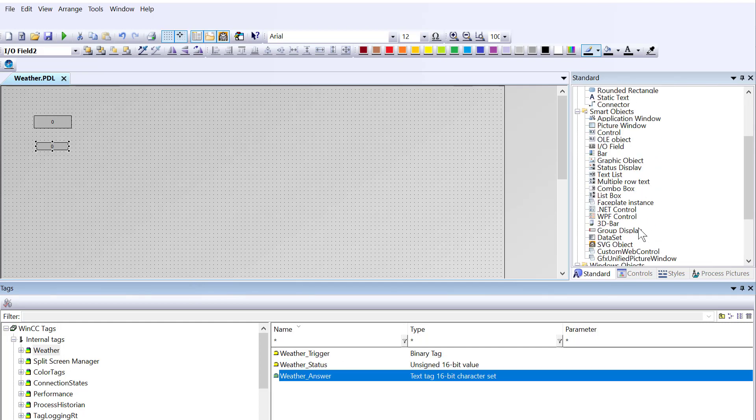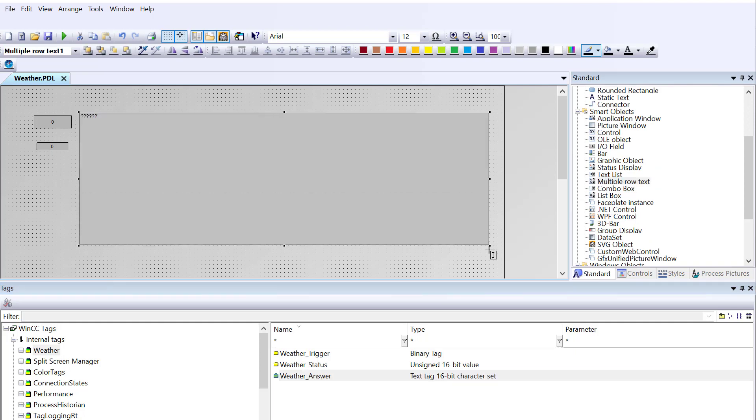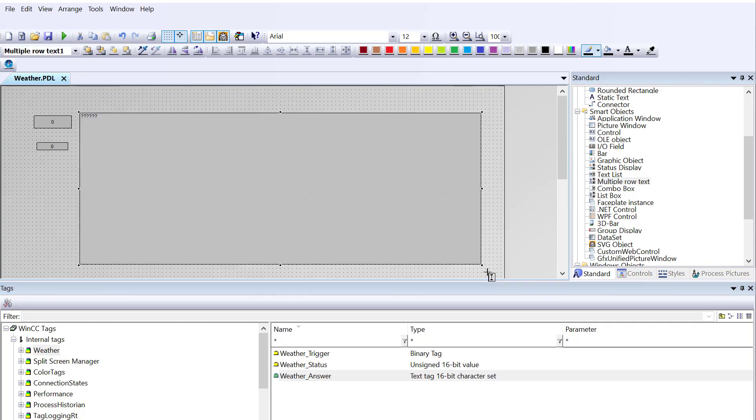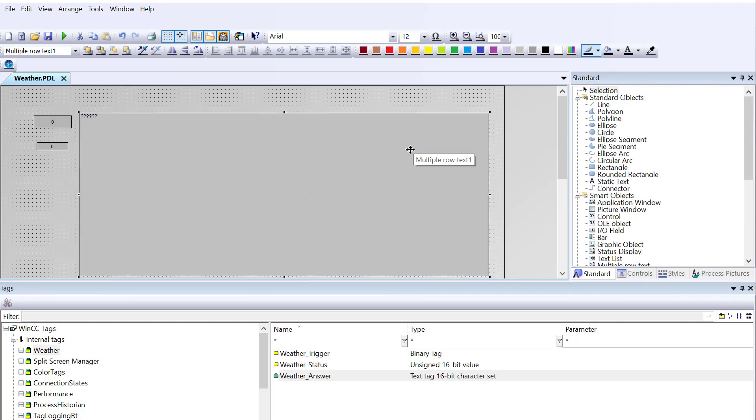My status, I'll go ahead and pull this out. Then for my weather answer, what I'm going to do, because it's going to come in as a lot of text, I'm just going to do this multi-row text.